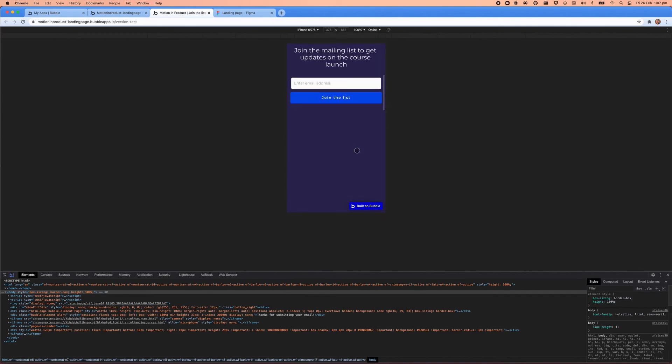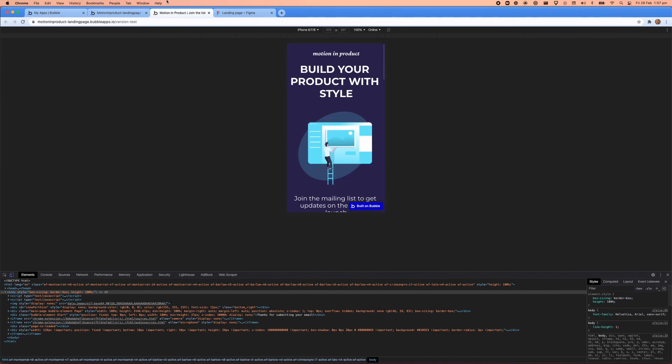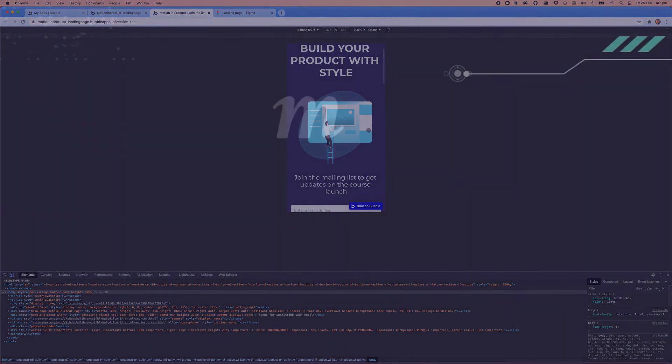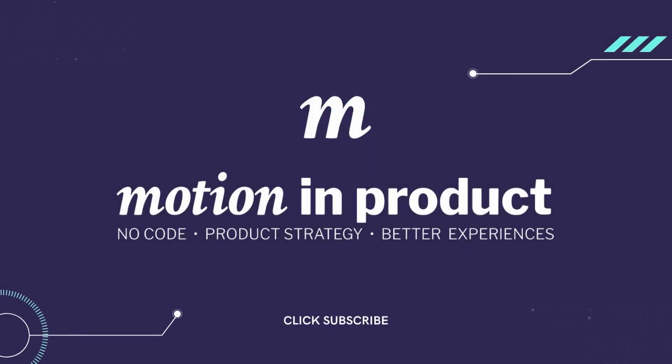And that's it. If you thought this video was helpful, please consider giving this video a like and subscribe for more content.